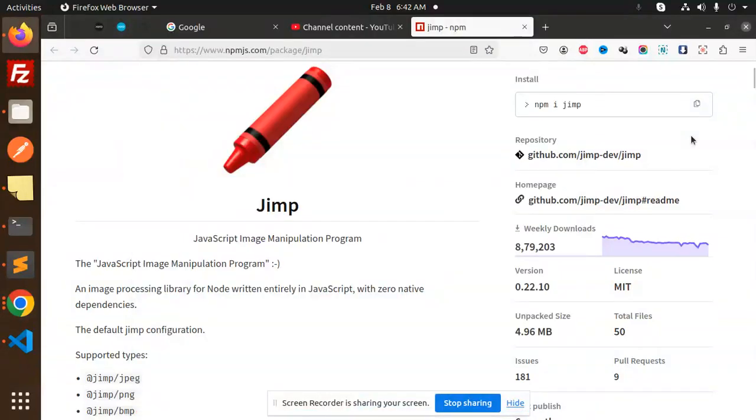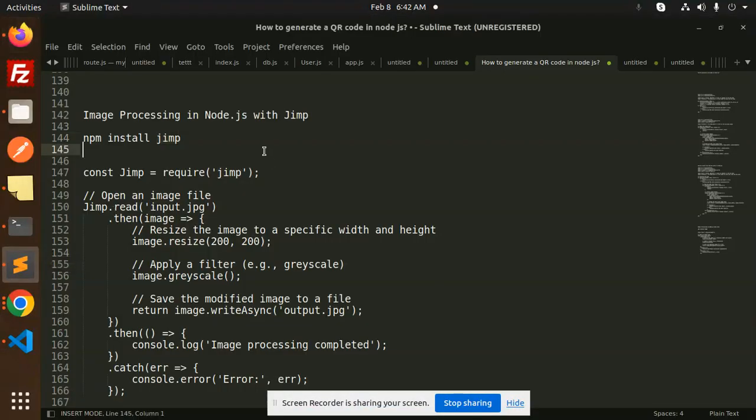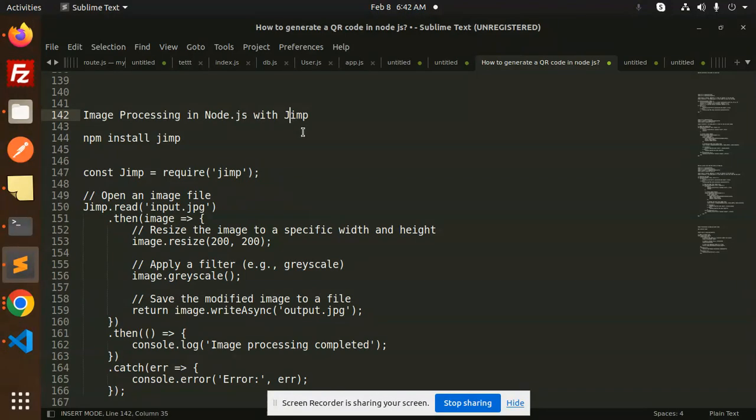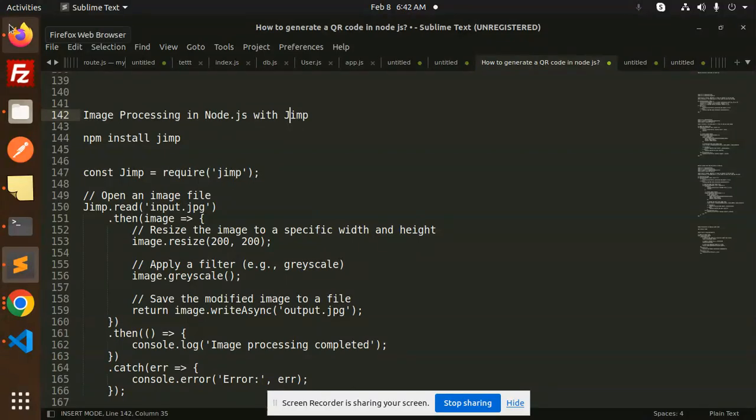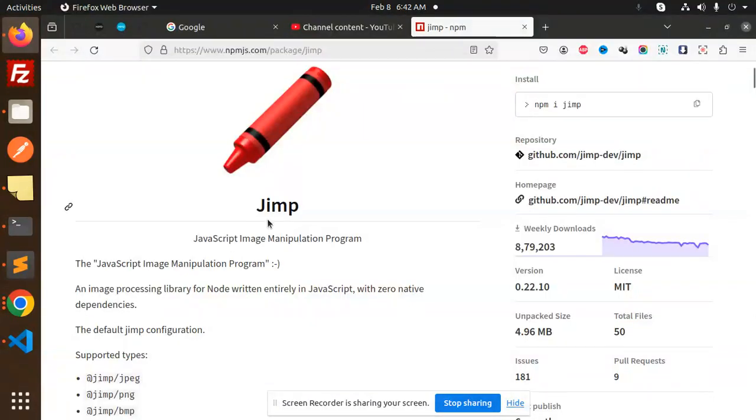Hello friends, welcome back to the new tutorial of Node.js. Today we are going to learn image processing in Node.js with Jimp. For those who haven't subscribed to my channel yet, please subscribe. If you like the video, please like, share, and comment on my video.